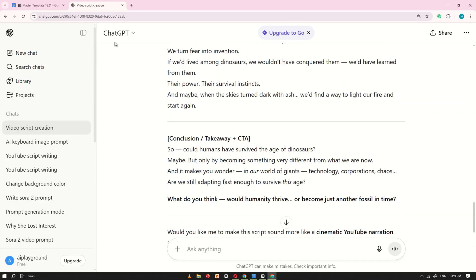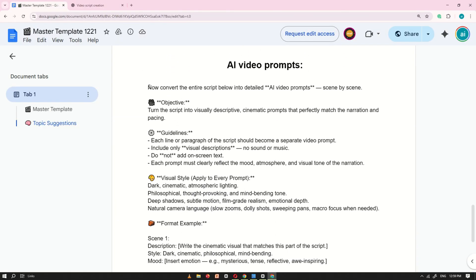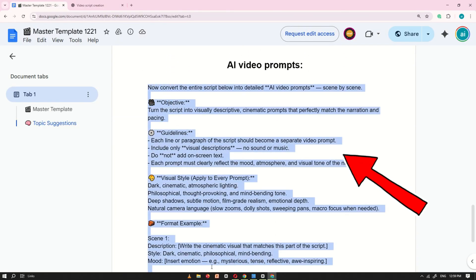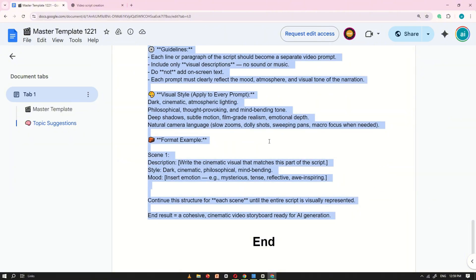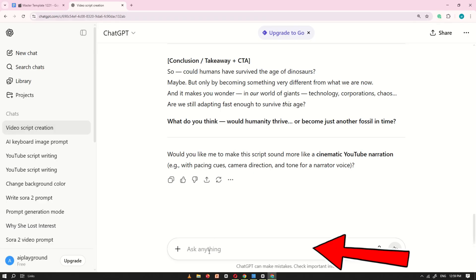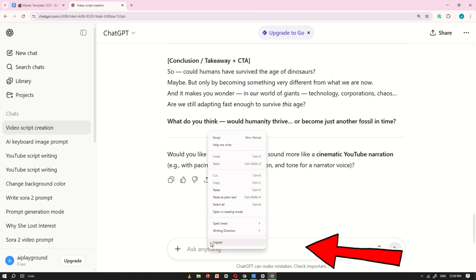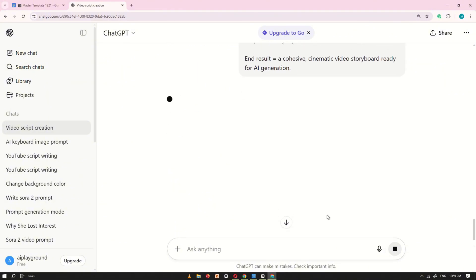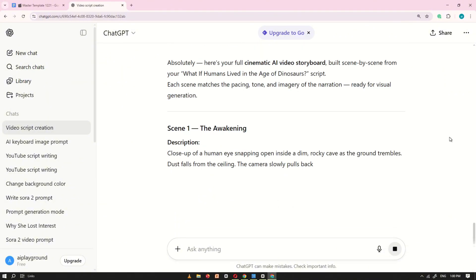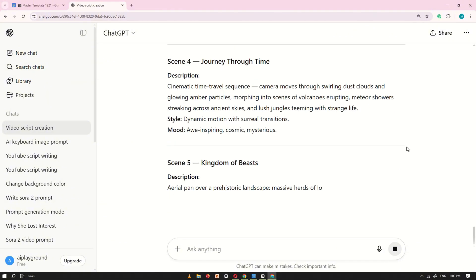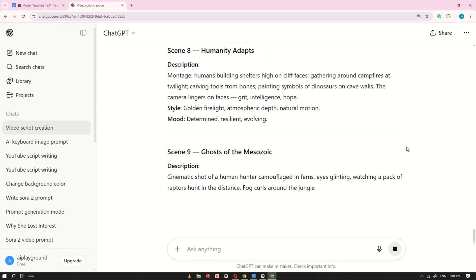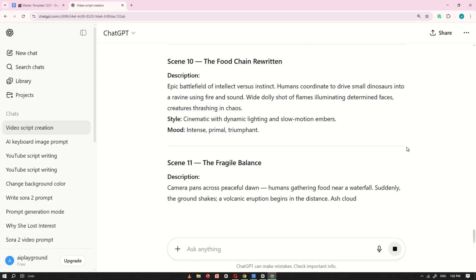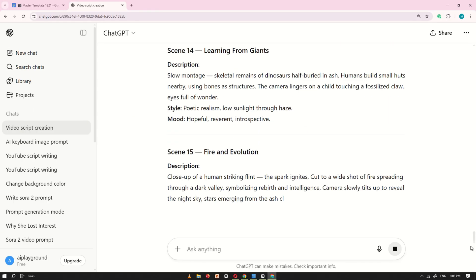Next, return to the Google Doc, copy the second prompt and paste it into ChatGPT. This time, ChatGPT will automatically break your entire script into scenes and create detailed video prompts for each part of your video. Once you've completed this step, it's time to move to the next tool, Meta AI.